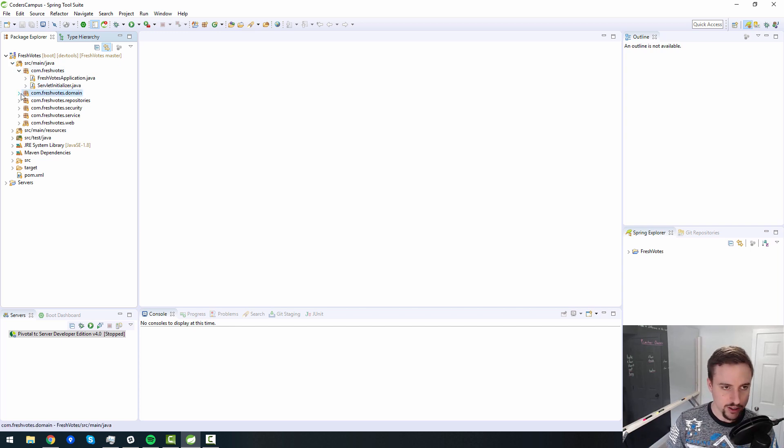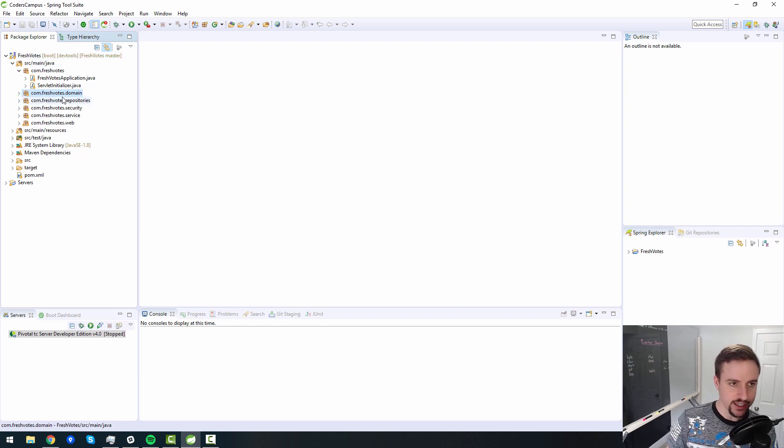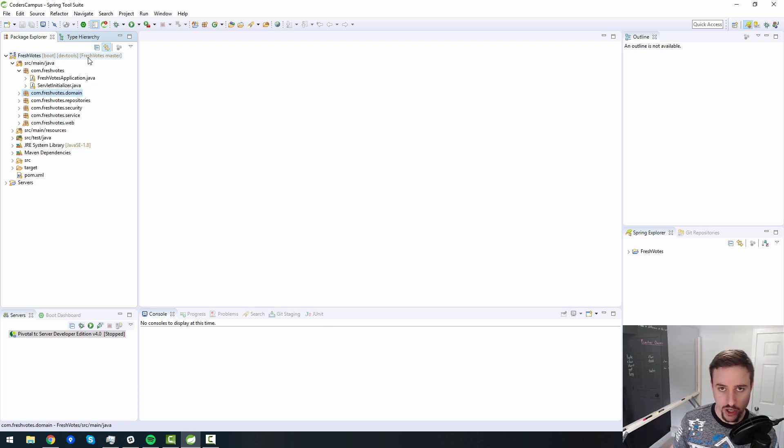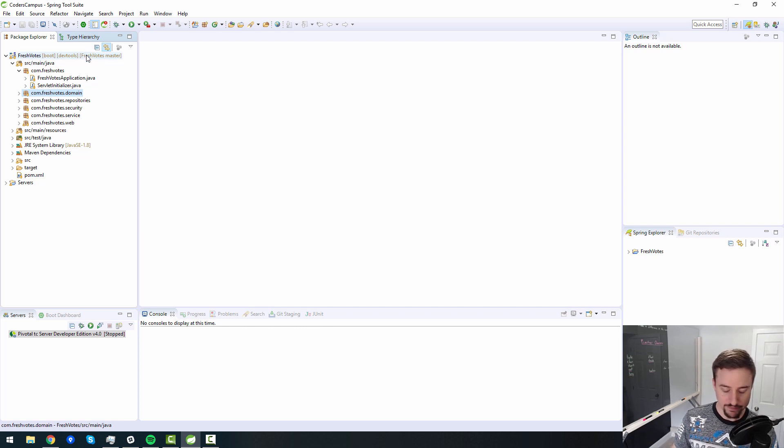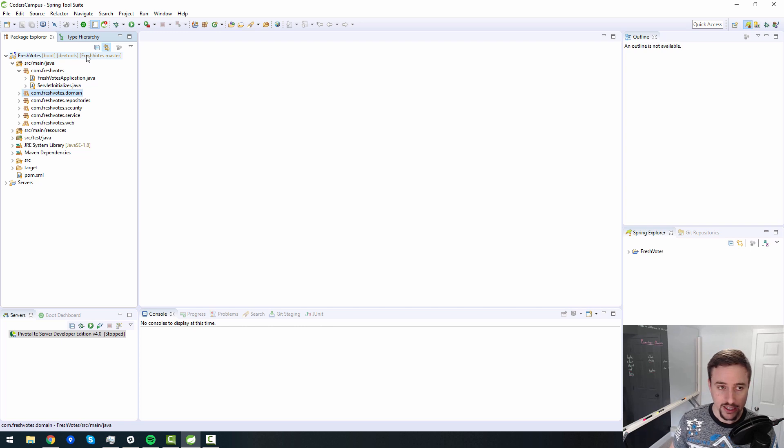So in this lesson we want to really start to expand on our actual business functionality for this application. Currently we have a login page and a registration page but nothing above and beyond that. So we need the actual heart and soul of this application and how to bring it forward into something that's actually useful.